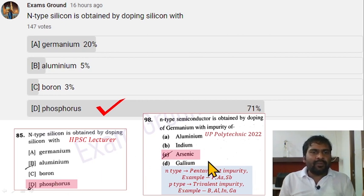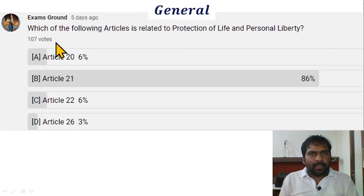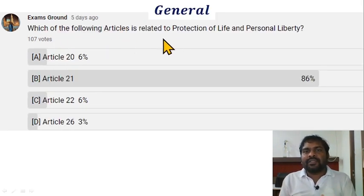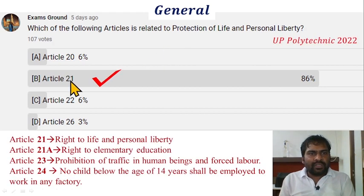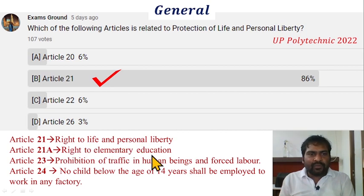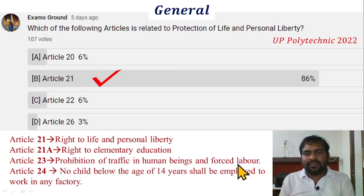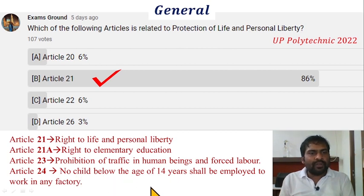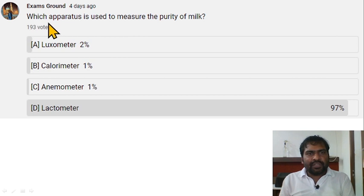For N-type silicon, phosphorus, arsenic, or antimony can be doped. Now the general part: which article is related to protection of life and personal liberty? Article 21 is the correct option — right to life and personal liberty. Article 21A covers right to elementary education; Article 23 covers prohibition of trafficking and forced labor; Article 24 states no child below 14 years shall be employed in any factory.